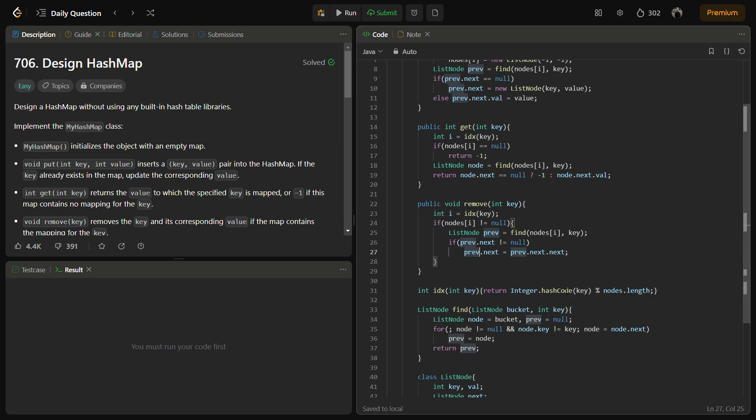In the worst case, if all the keys have the same hash and result in collisions, the time complexity of the operations can be O(n) where n is the number of elements in the map. The space complexity is O(m) where m is the size of the node array, which is set to 10,000 in this implementation. This solution provides an efficient way to implement a custom hash map without built-in hash table libraries.